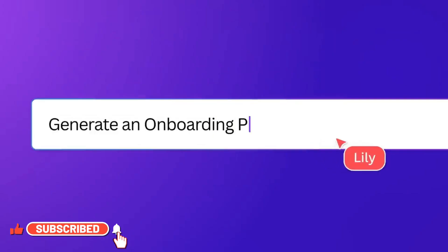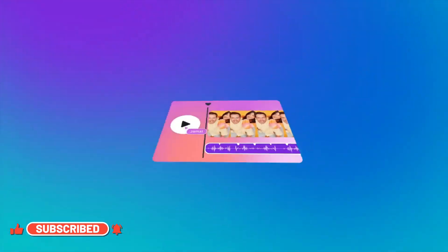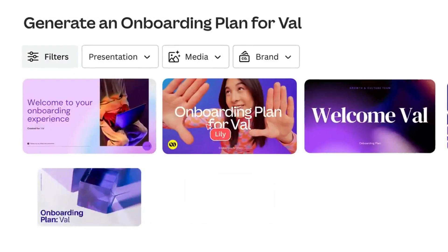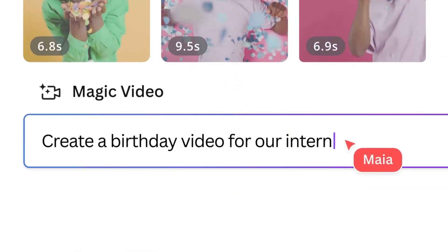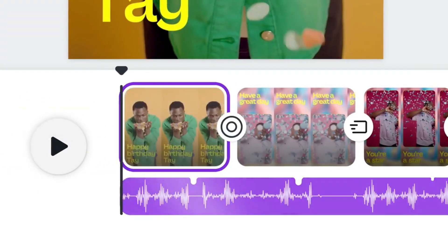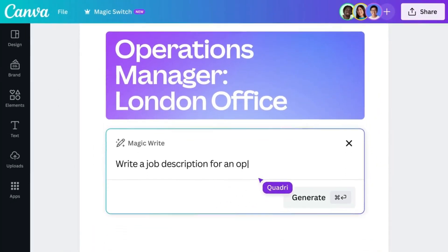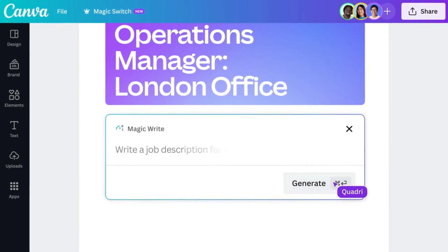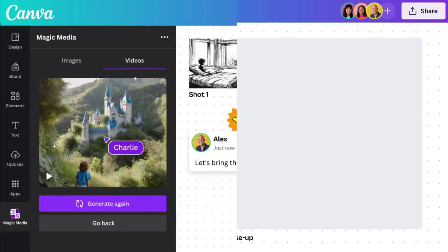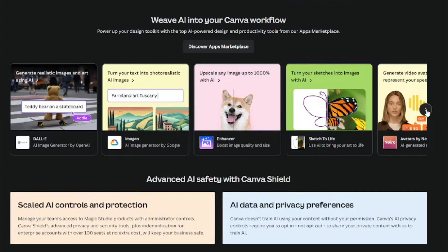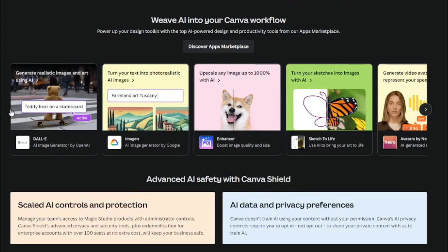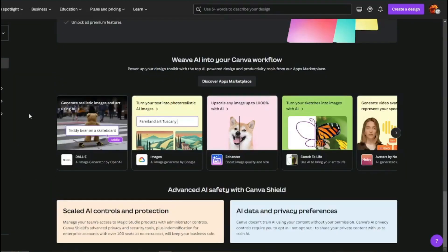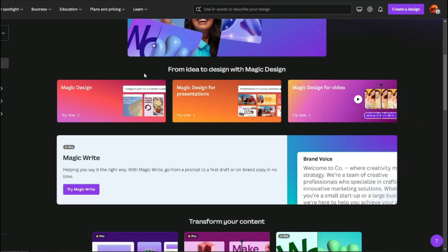Today we're going to talk about the new section of Canva AI, which is Magic Studio. In it, you can magically design your Instagram posts and presentations, create video slideshows for your images, use MagicWrite for creating prompts for text-to-image and text-to-video generation, and use third-party apps like DALL-E, Imagine, and much more. Let's explore the new Magic Studio feature of Canva AI.